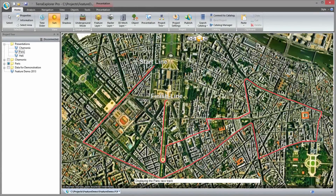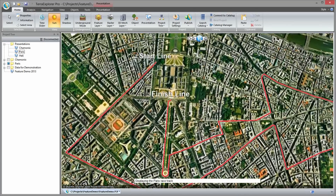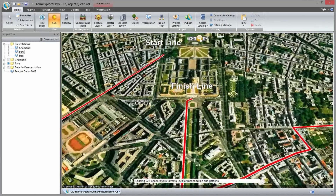This Paris street race is notable for its scenic route through the heart of the city of Paris. A large crowd gathers to watch the thousands of participants.